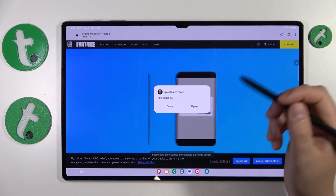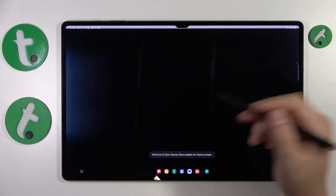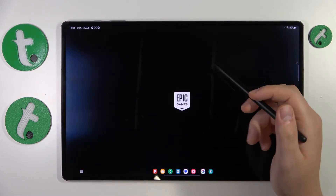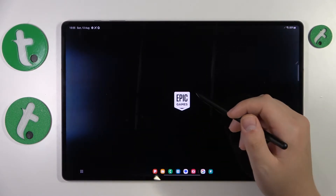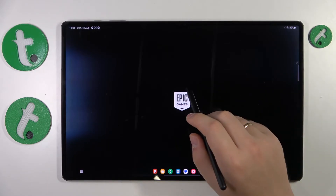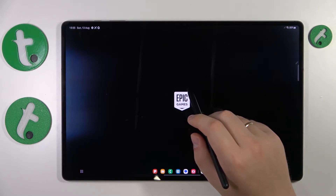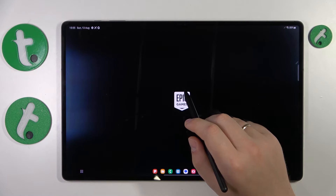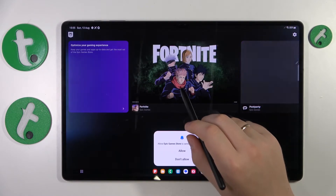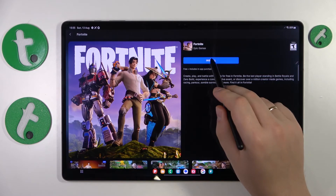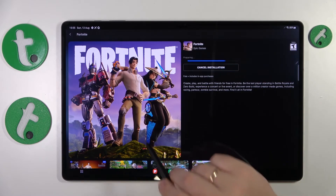Install the Epic Games Store, then launch it once it's ready. From there, enter the Fortnite game page and tap the blue Install button.